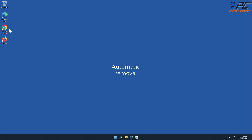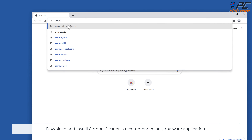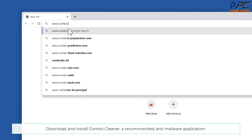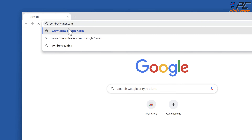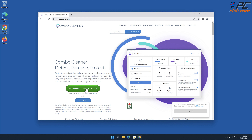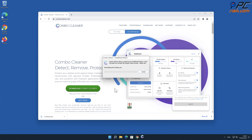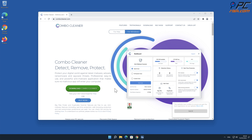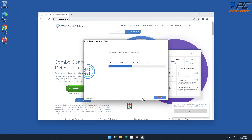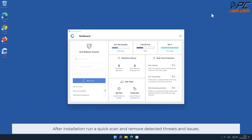Automatic removal: Download and install Combo Cleaner, our recommended anti-malware application. After installation, run a quick scan and remove detected threats and issues.